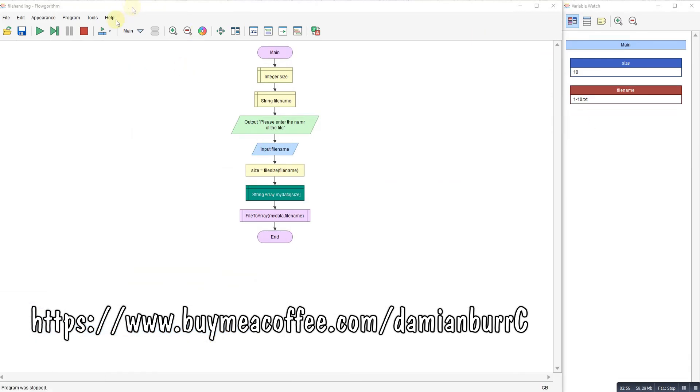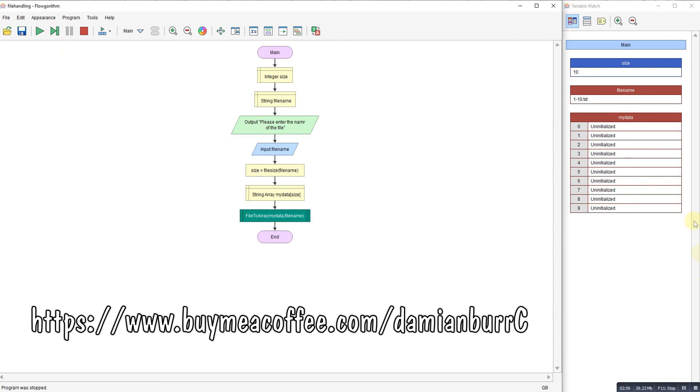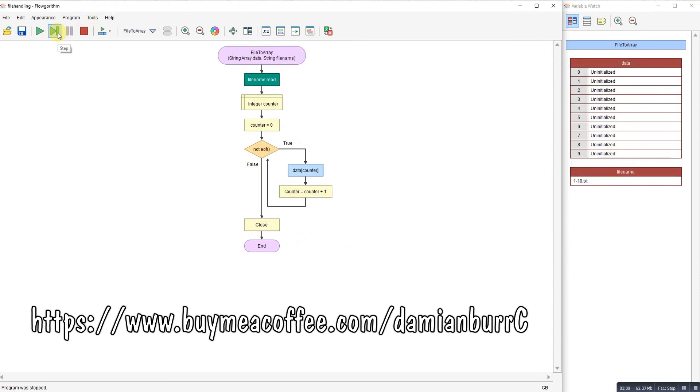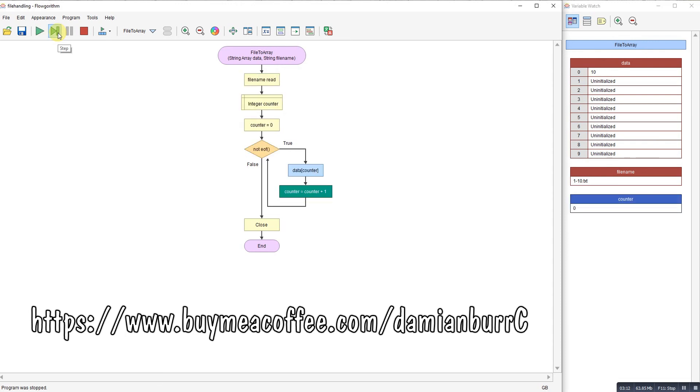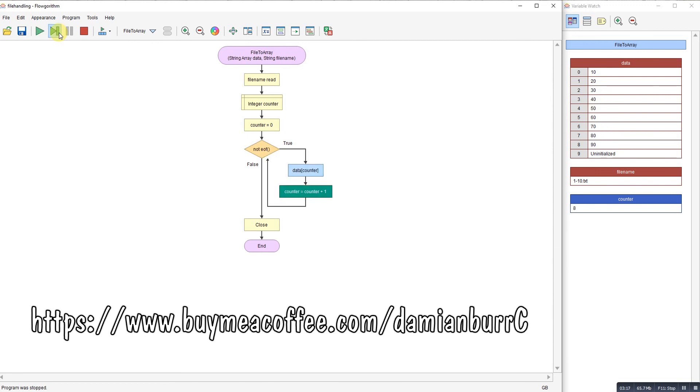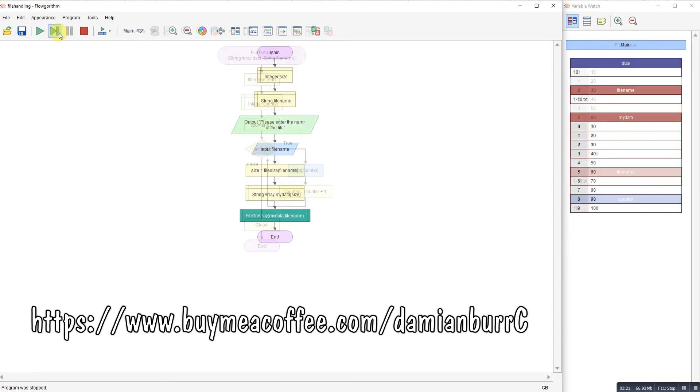So here we go. Array created with ten items, one for each one. And then if I step through file to array, it's going to re-read the data and place it all in this array. So there we go. It's basically the same. While not end of file, pull the data in, and I'm now reading that into an array.